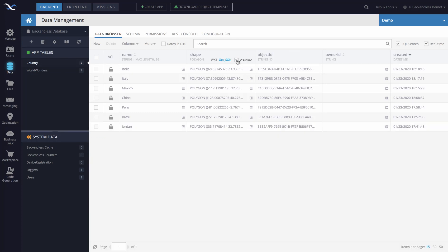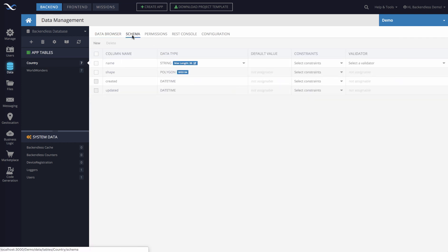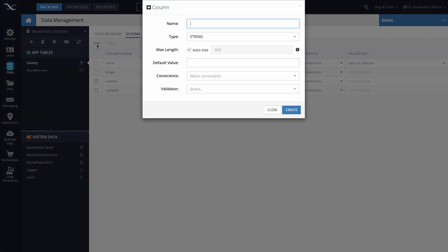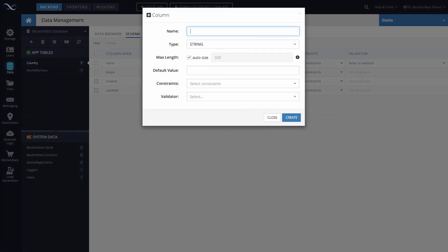So to create a data column, let's create one that would point the location of the capital city in these countries. We're going to switch to the schema section for this table, and let's create a column that's going to be called Capital City Location.